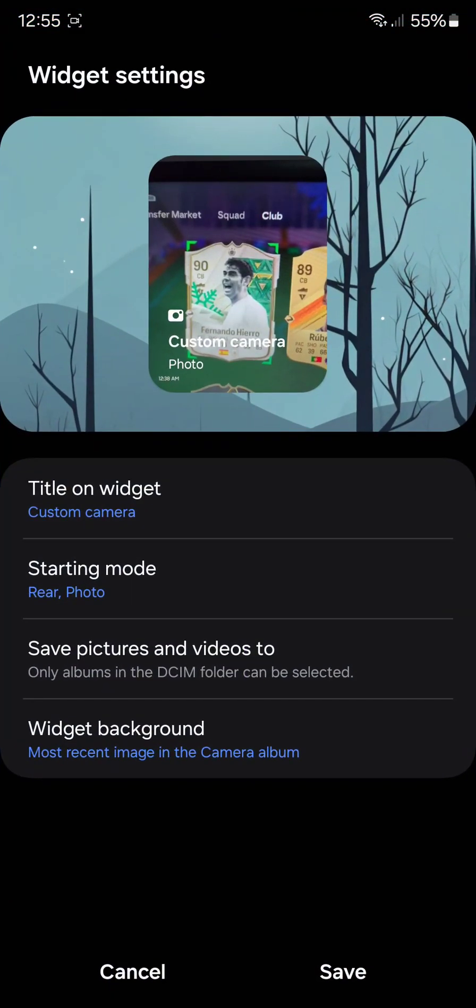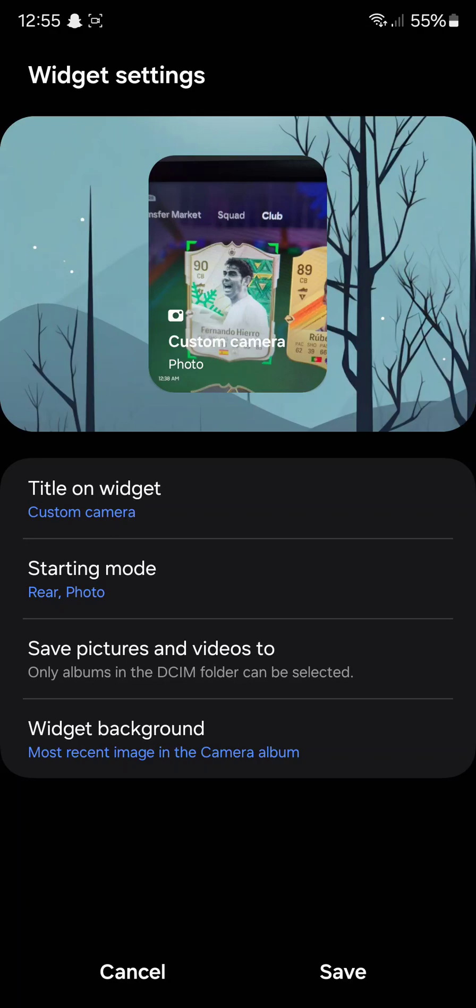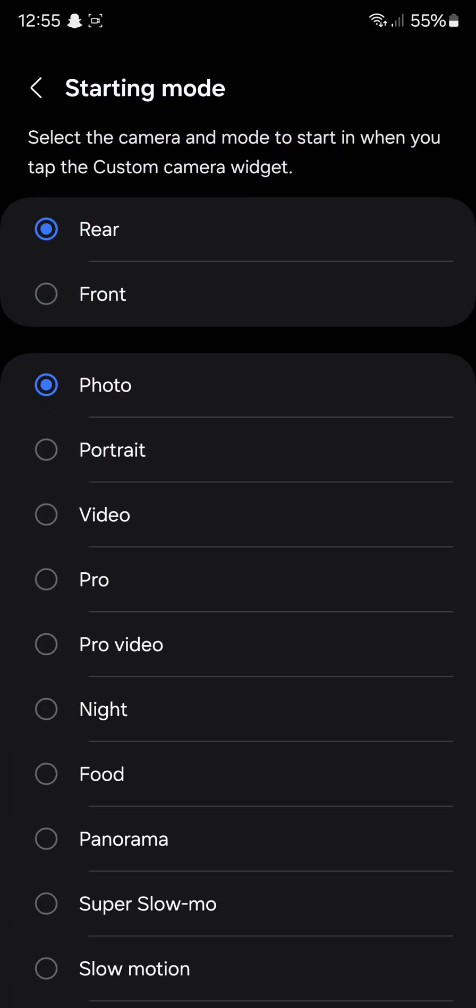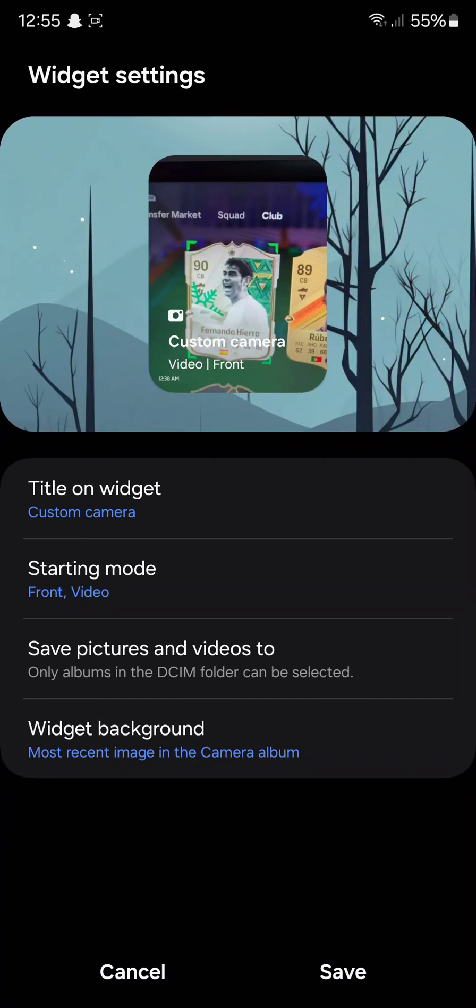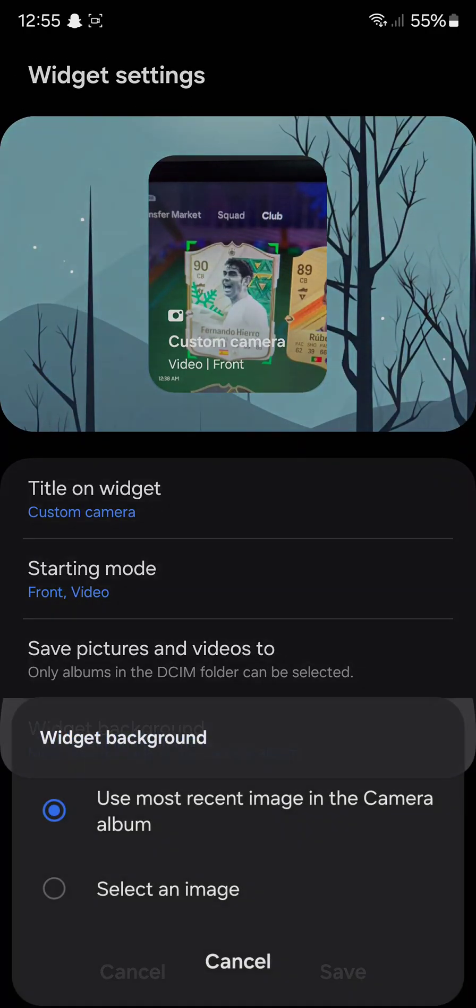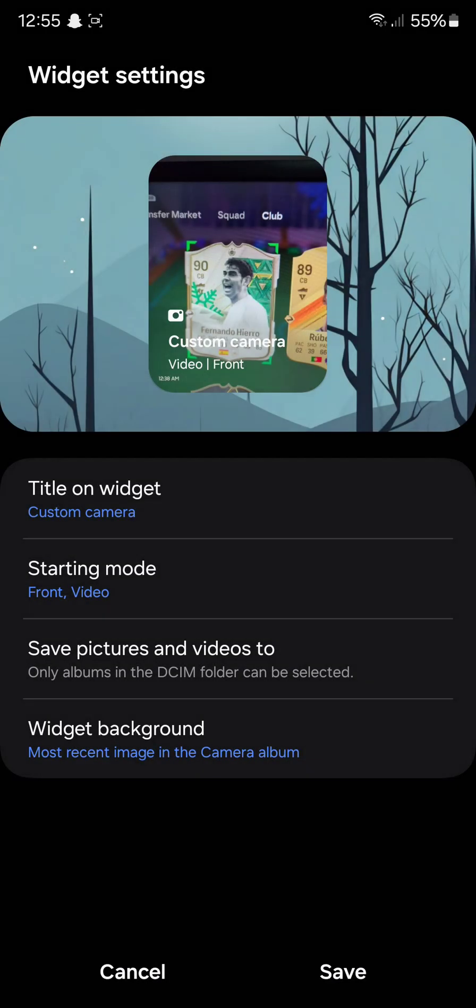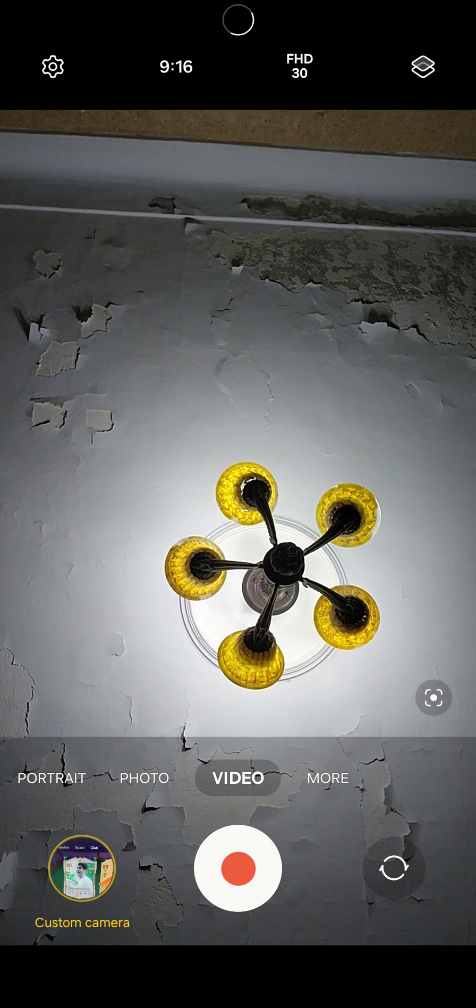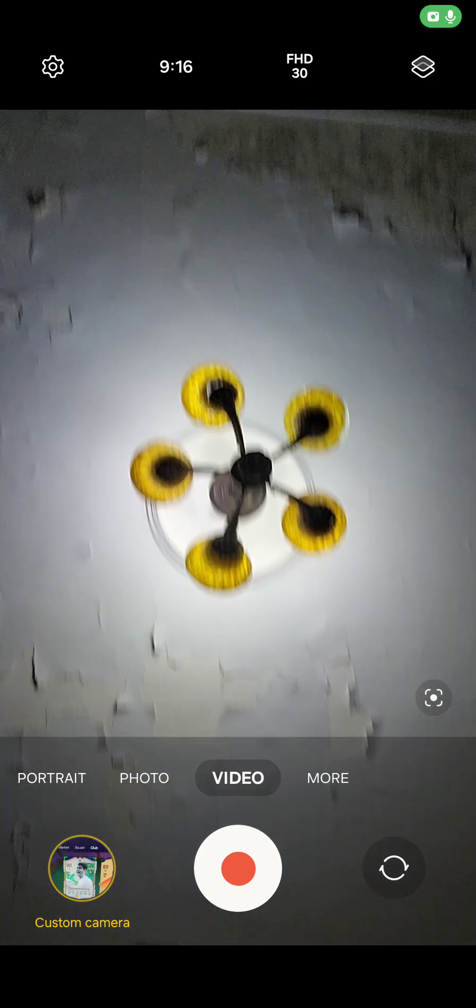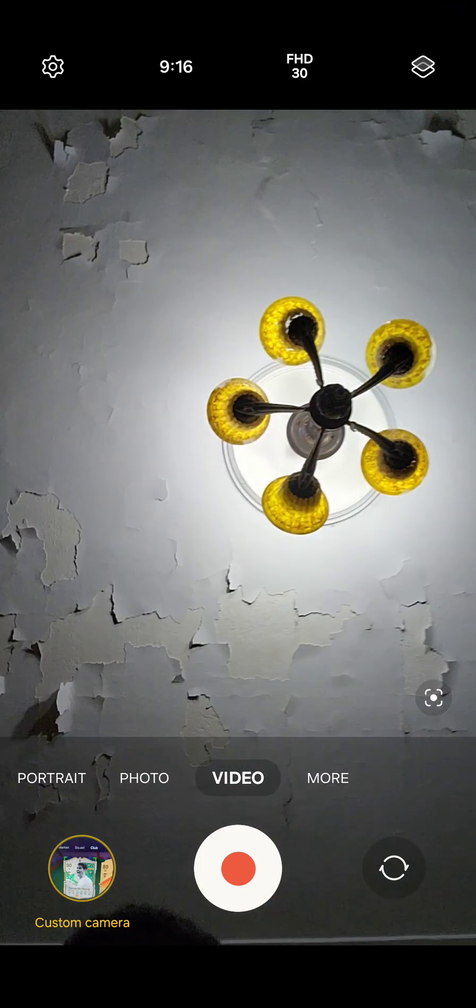As you can see, I can have a custom photo, and I can have the starting mode. I can make it, for example, have the front camera on video. And add a specific photo. Widget background. As you can see, I can select an image, but I'll keep it on use the most recent image in camera. And as you can see, once I have it here, if I click on it, it's going to put video on the rear. Like, as you can see, here's my hand.